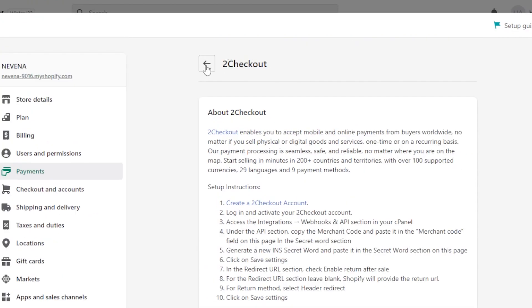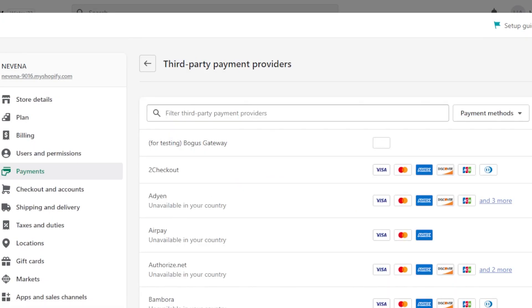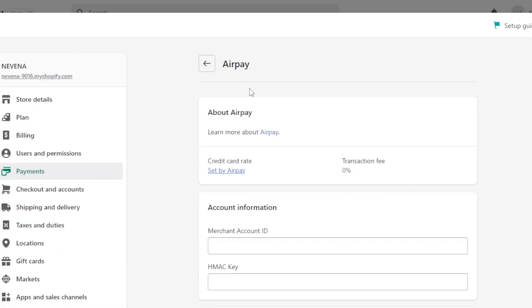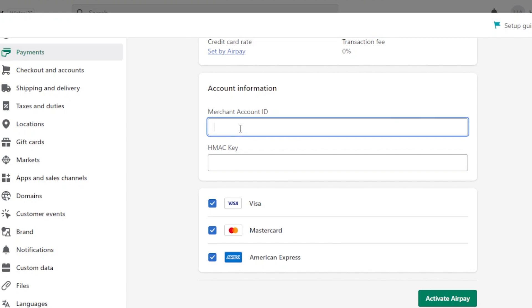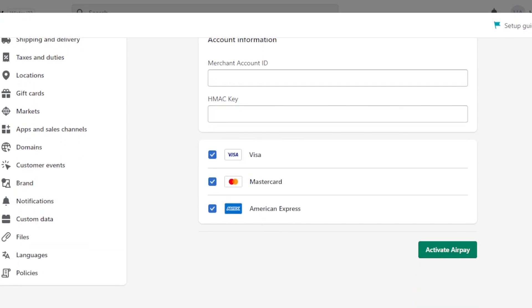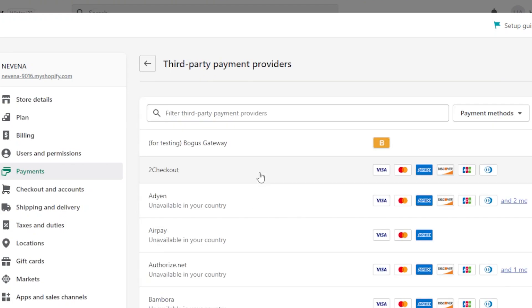So this is how you connect 2Checkout. Similarly, if I show you the other payment providers, we have AirPay here. So you're going to select AirPay and it'll show you the different information you need. So you mostly need a merchant account ID that you will find within the settings of the provider that you're connecting. And then we have the HMAC key. You need to add it right here, click on activate AirPay and you will be able to activate it. So this is how you connect a payment provider.